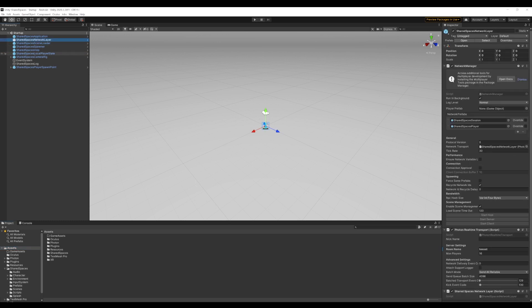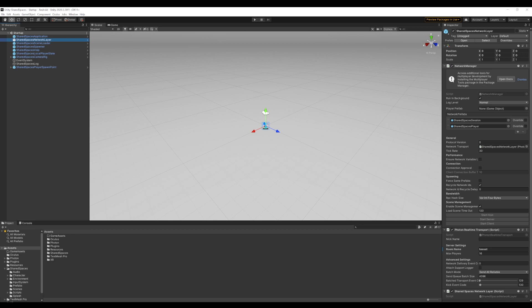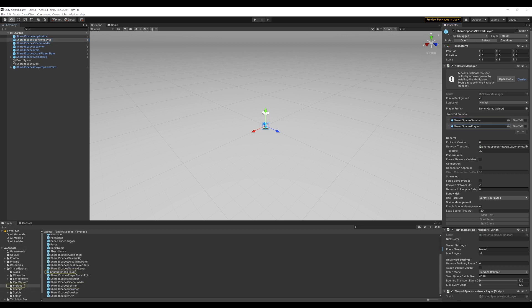And then we have the Shared Spaces Network layer. This game object has references to the Network Manager, the Photon real-time transport script which allows the communication between players that share a space, as well as the network layer for Shared Spaces, which uses this transport script. The Network Manager script is a Unity netcode script that handles all the networking related settings such as allowing you to start or stop the networking, letting you provide the networked prefabs, and registered scene names. In our Shared Spaces sample, we have provided references to our player prefab and the session as shown.